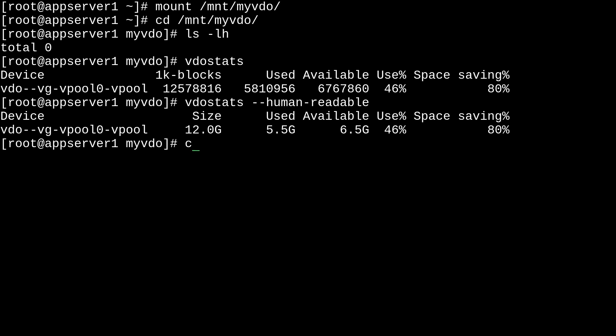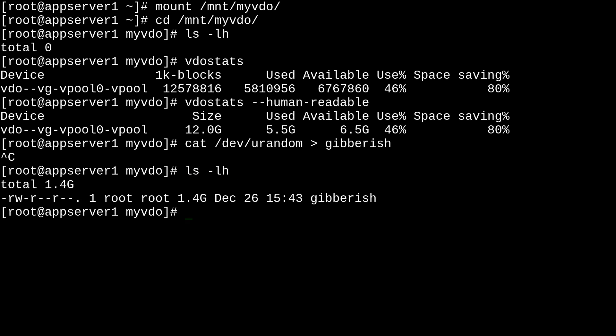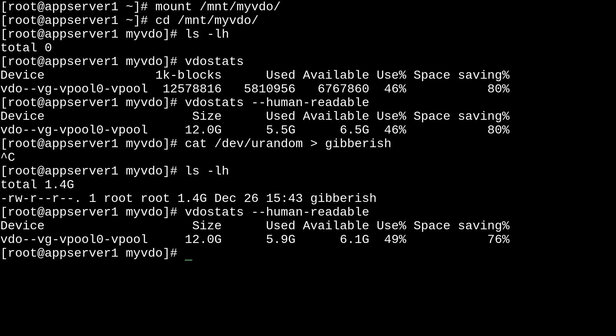So, anyways. If we go ahead and just cat /dev/urandom into a file like gibberish. And we'll just wait a couple of seconds for that. Basically, what I want to show is that our usage will go up. So, I'll cancel that. And we'll have this 1.4 gigabyte file of gibberish. So, if we go back to vdostats, you'll see here that our usage went up. And our space saving went down.